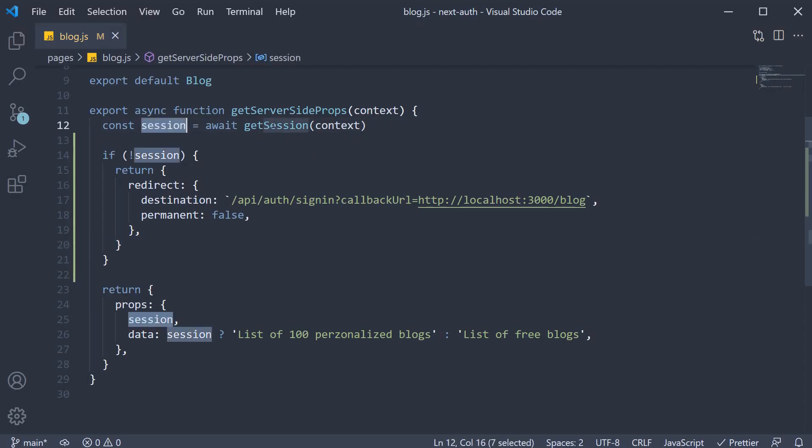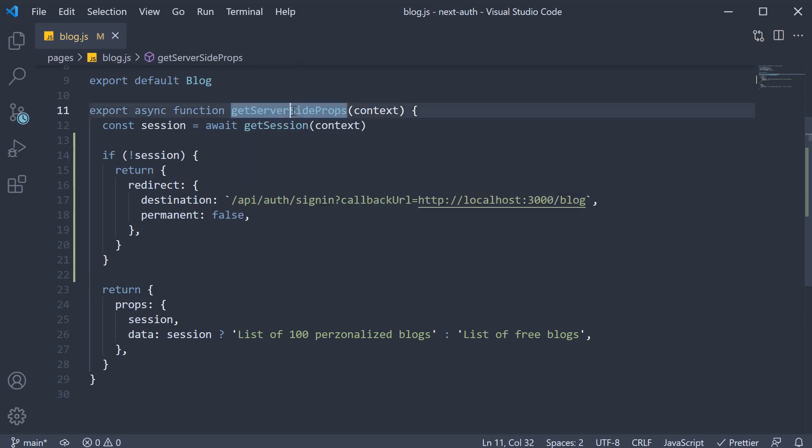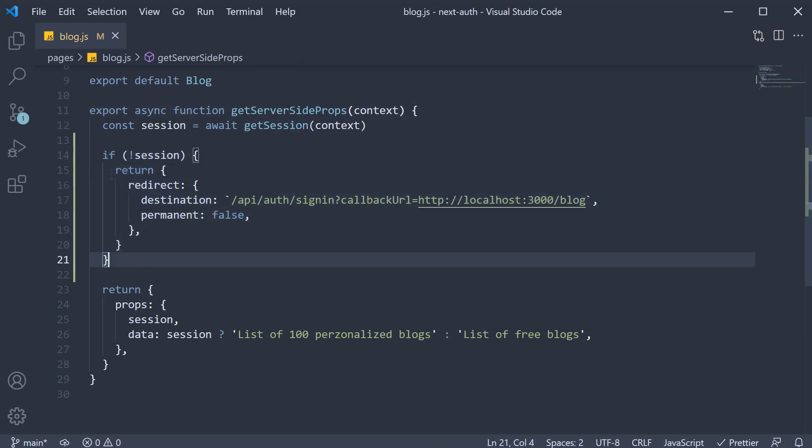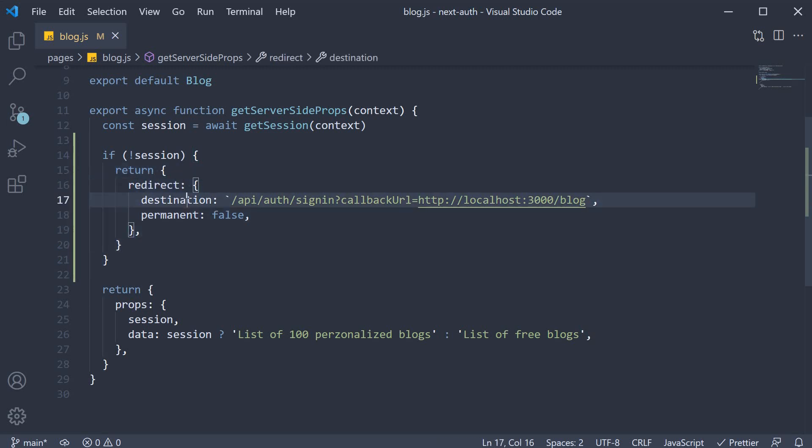This is pretty much how you secure pages server-side with the next auth library. Get hold of session using the get session function within get server-side props. And if the session doesn't exist, return a redirect object with the appropriate destination.